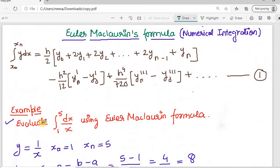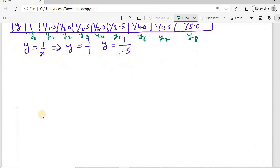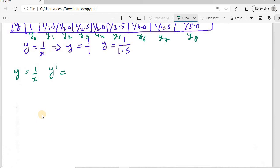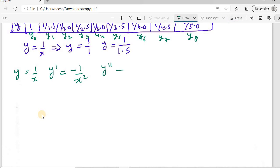From the Euler-Maclaurin formula, we also need the first and third derivatives. Since y = 1/x, the first derivative y' = -1/x², the second derivative y'' = 2/x³, and the third derivative y''' = -6/x⁴.